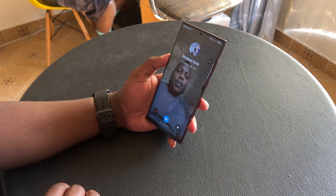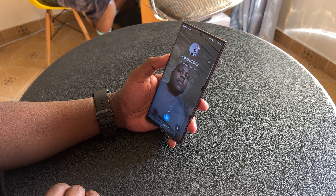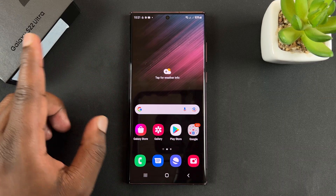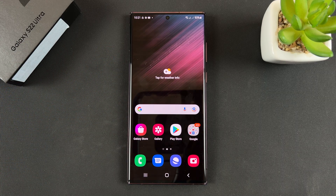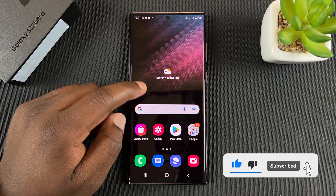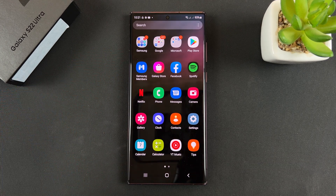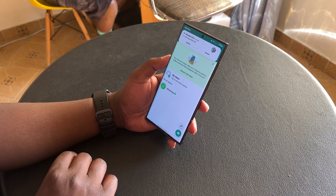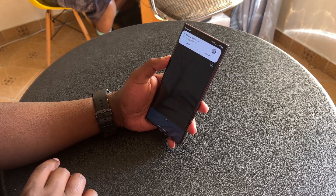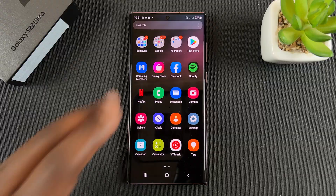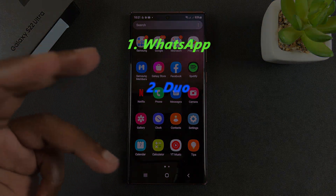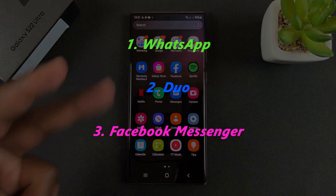What's up guys, in today's tech tip I'll be showing you how to change the background in video calls when using the Samsung Galaxy S22 Ultra. This phone has a very special feature that you can use to change the background in almost any video calling app, just like you can in Zoom and Microsoft Teams. Today I'll be showing you how to do this on WhatsApp, Google Duo, and even Facebook Messenger video calls.